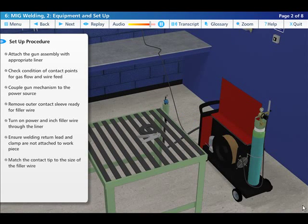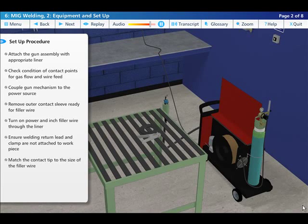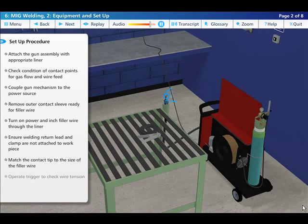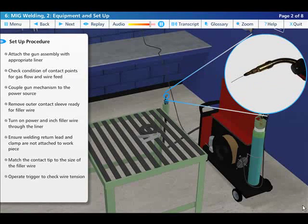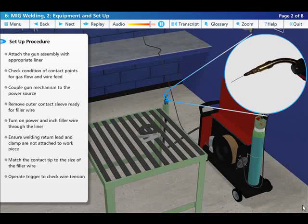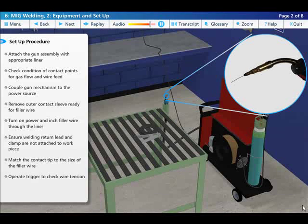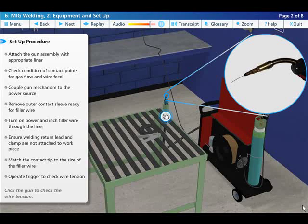Match the contact tip to the diameter of the filler wire being used and material being welded. Hold the end of the wire and operate the trigger to check the wire tension. It should give a positive forward movement of the wire. If not, increase the pressure on the drive wheel slightly until this is achieved.